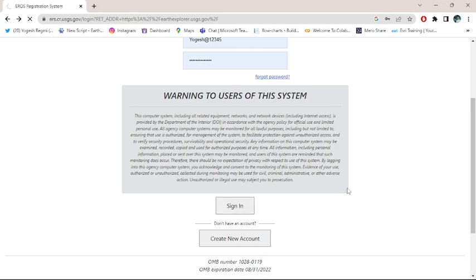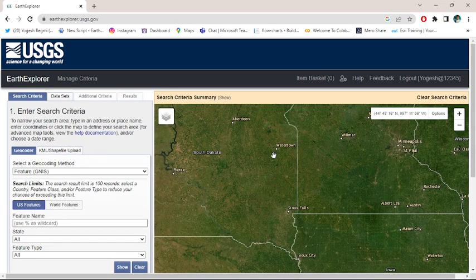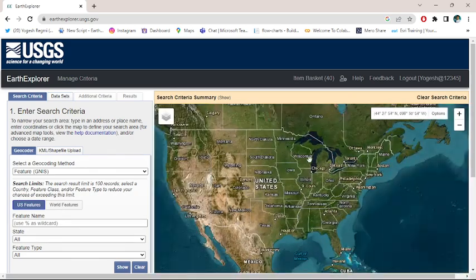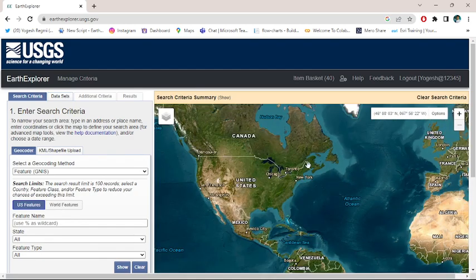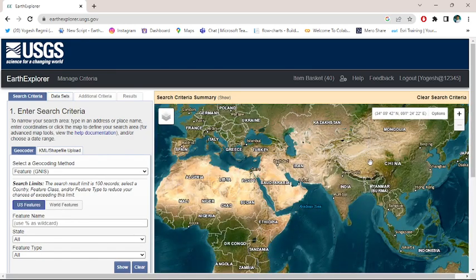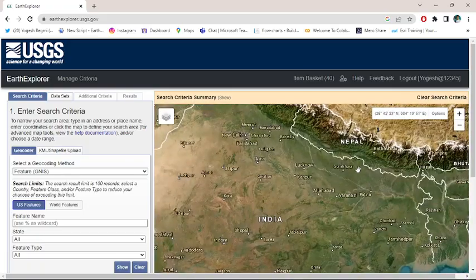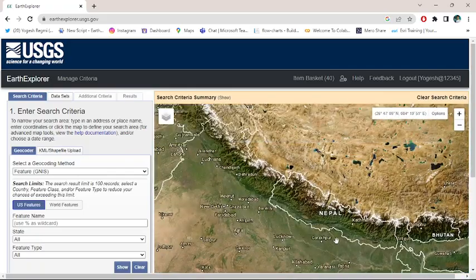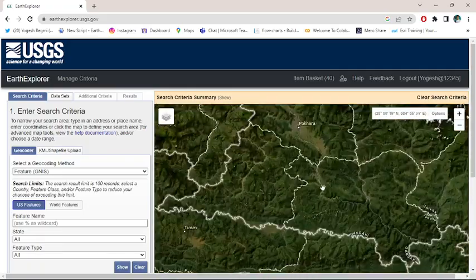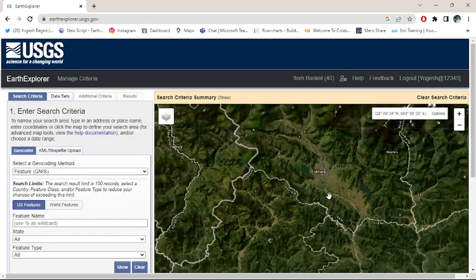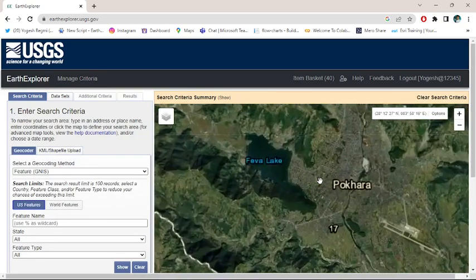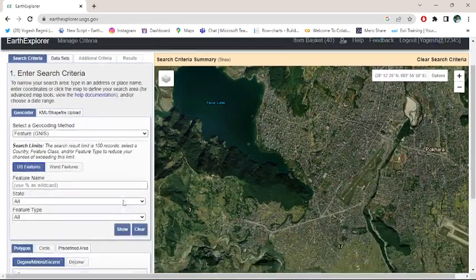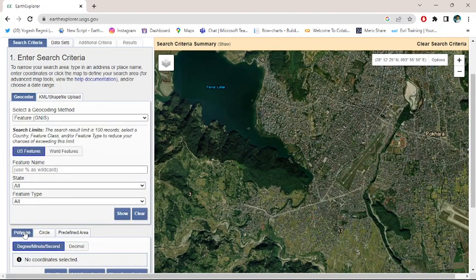I am going to download the DEM of my own area. Go to your required area of interest, zoom over the Pokhara city, and go to the polygon.